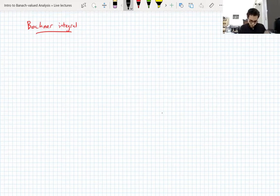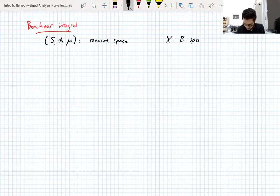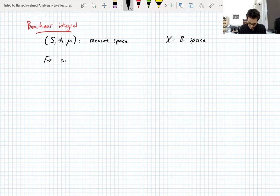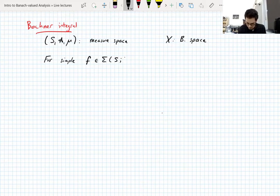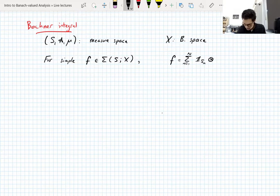What do we need to define a Bochner integral? We need a measure space with the usual notation (S, A, μ) and a Banach space X. In measure theory, the first thing you integrate are simple functions — same thing here, we're going to integrate a simple function. For a simple function f — remember we have this notation Σ for simple functions — simple functions are finite linear combinations of tensor products between characteristic functions of measurable sets and vectors. We can assume that the sets S_n are disjoint.